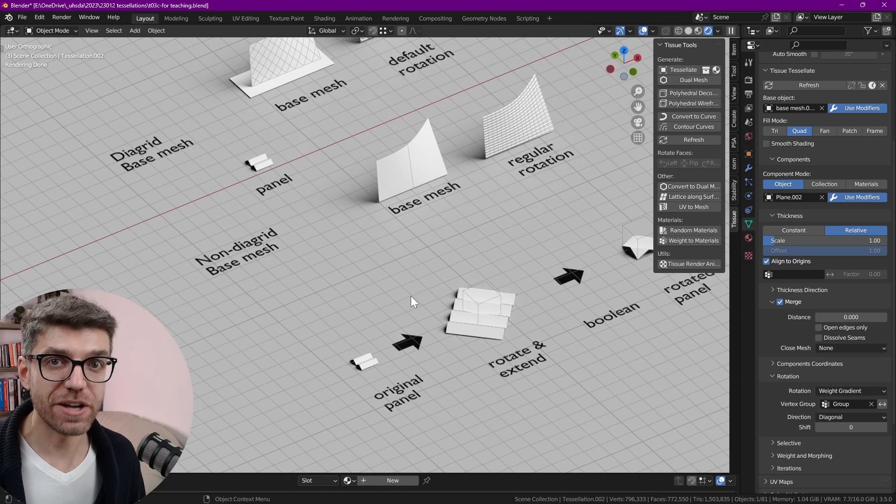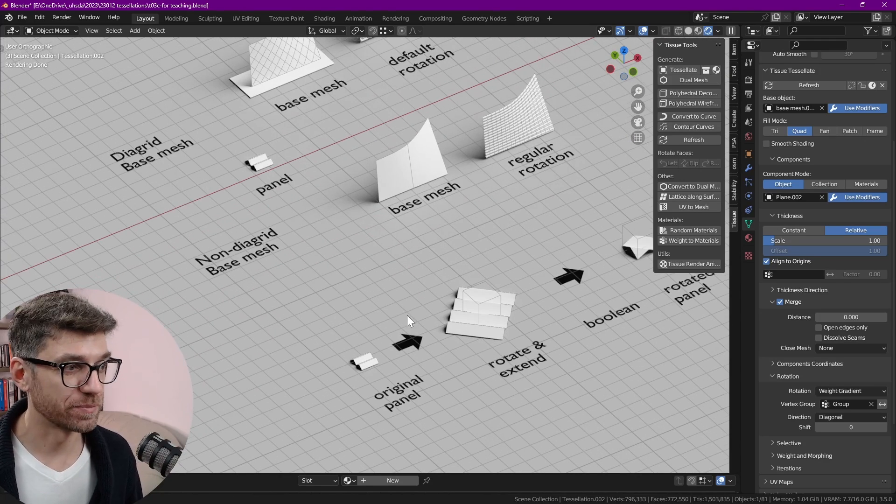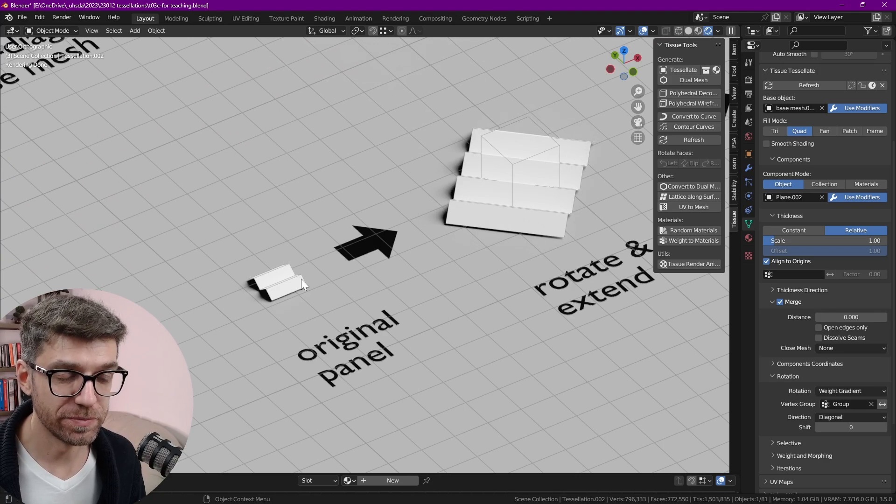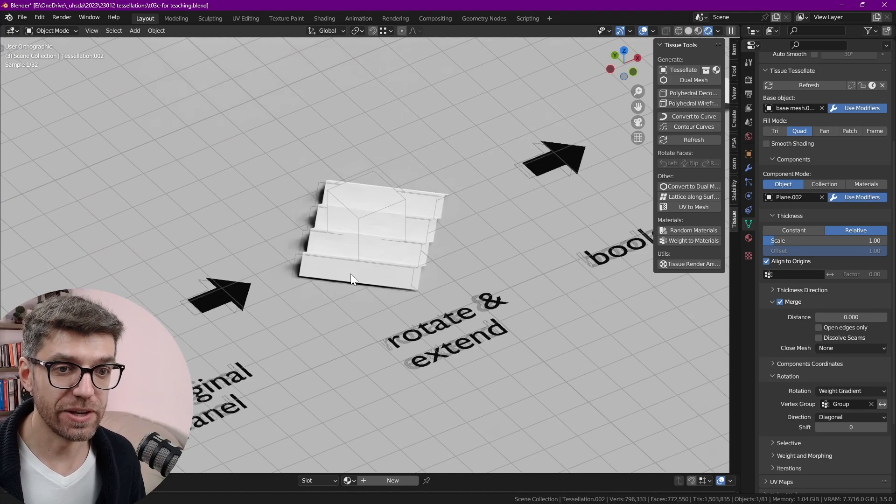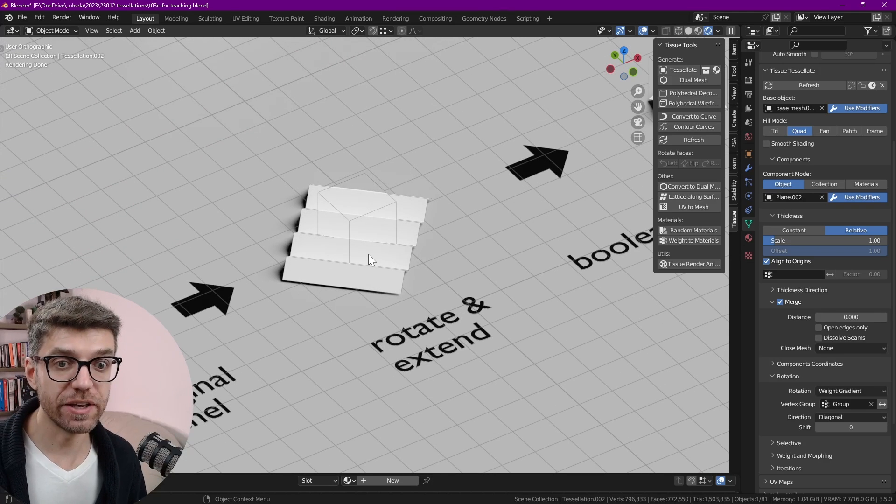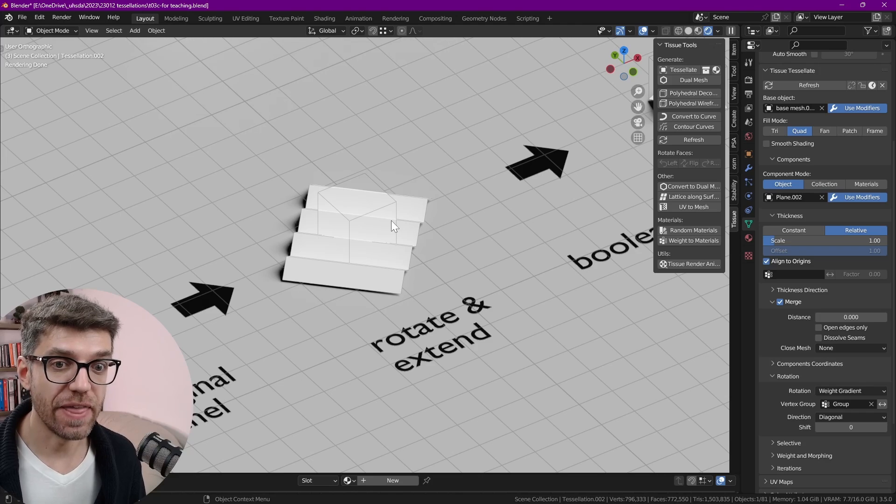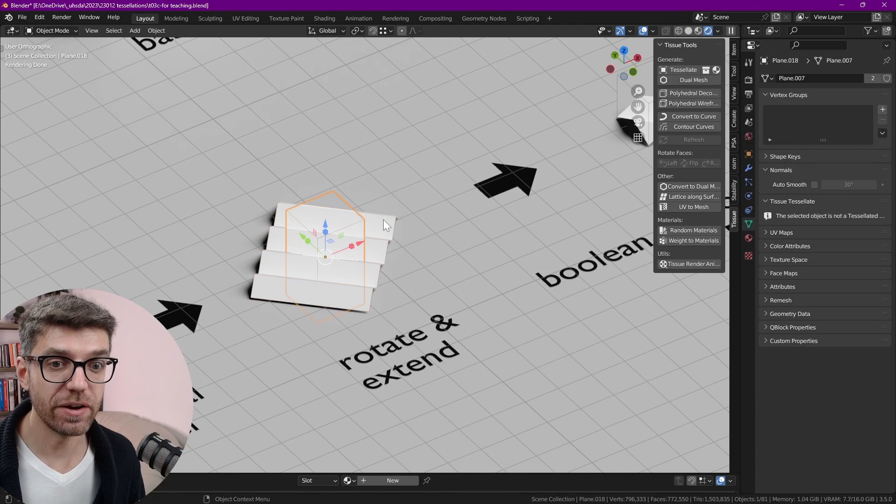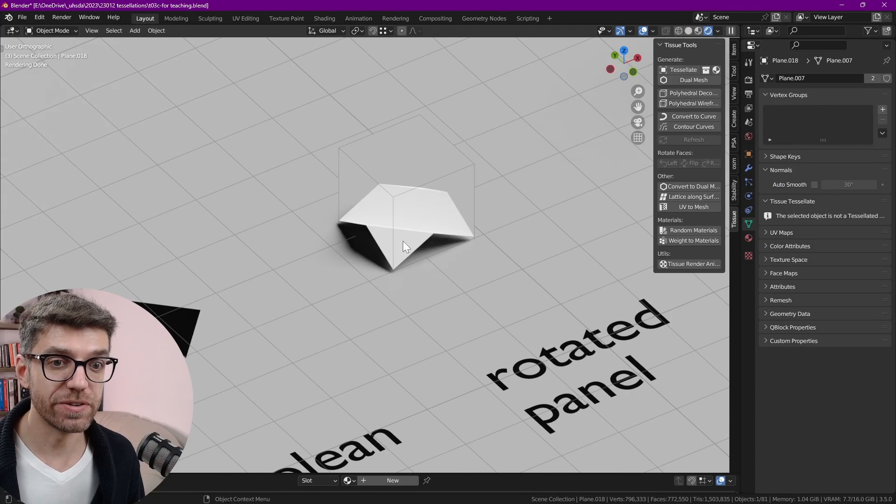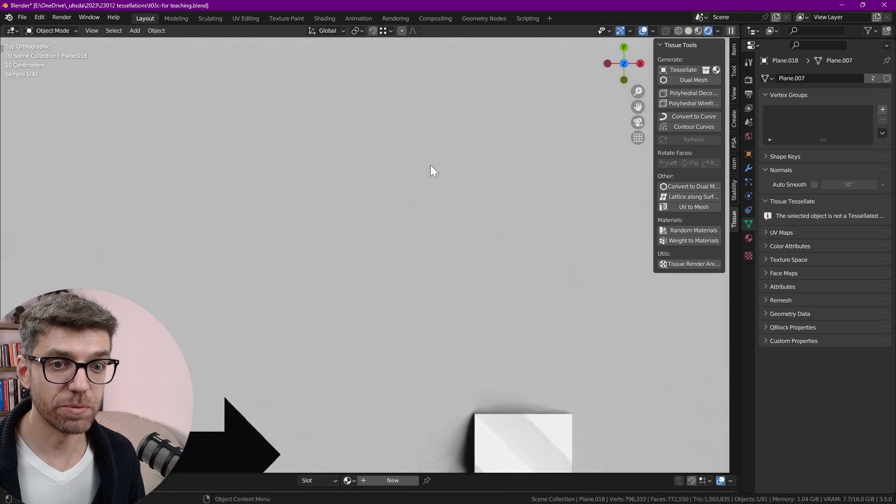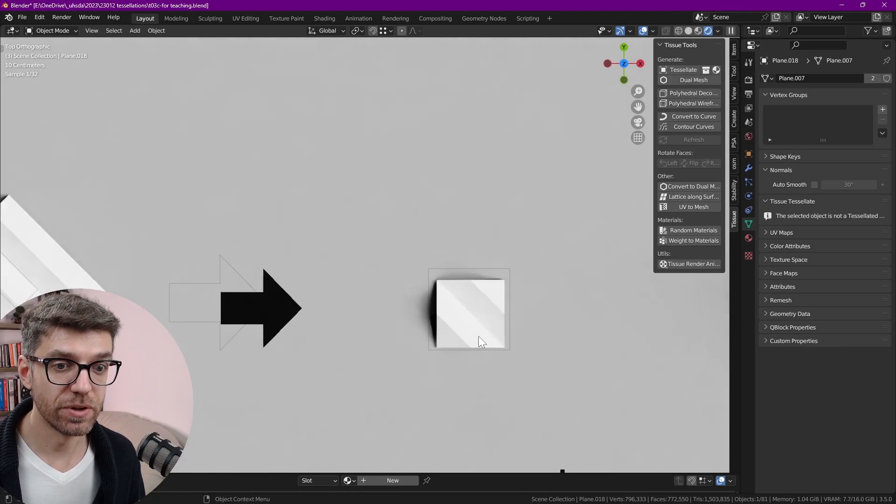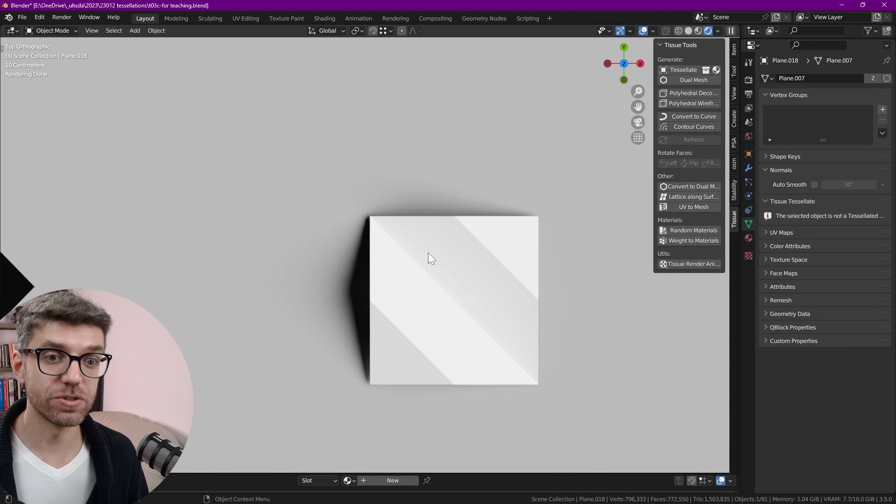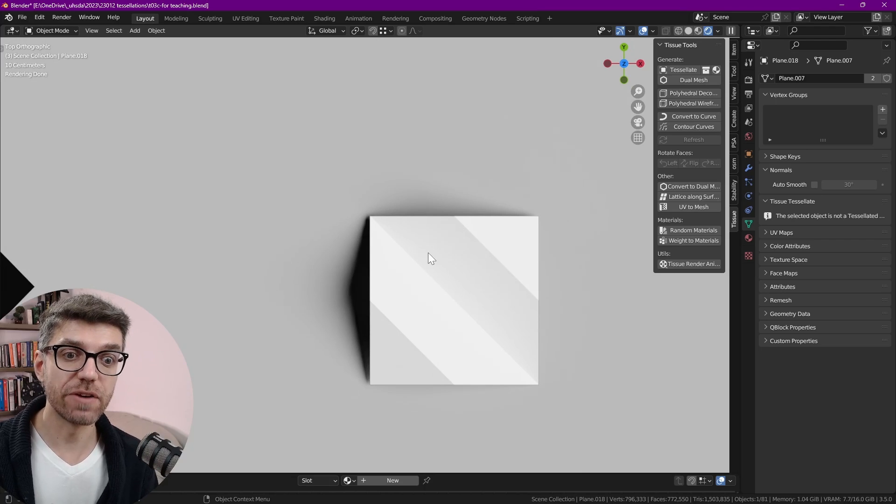What if we actually rotate our panel? If we start with an original panel then we think about rotating it and extending it and then we add a cube in there and boolean only the difference.